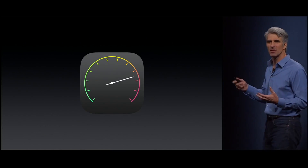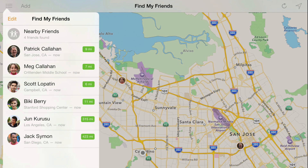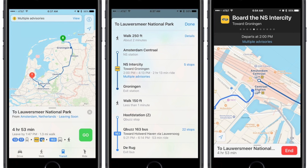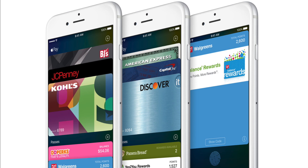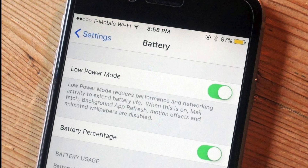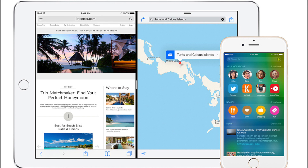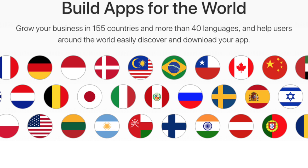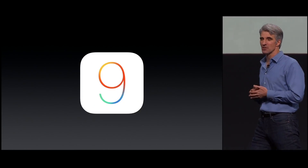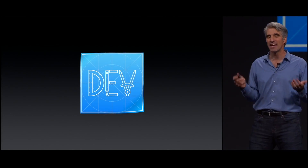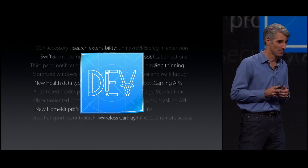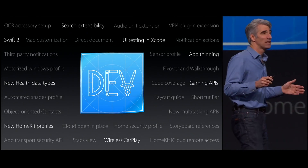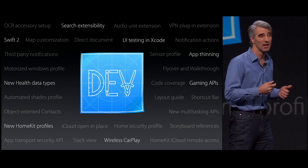Some of the features introduced in iOS 9 were CarPlay, Find My Friends, Public Transit support in Maps, Screenshots and Selfie Albums in the Photos app, the Wallet app which replaced Passbook, Low Power Mode, iPad experience improvements, and expanded language support. iOS 9.3.5 was the final release on the iPhone 4S, iPad 2, 3rd-gen iPad, 5th-gen iPod Touch, and original iPad Mini.